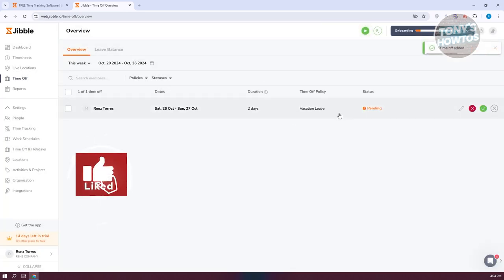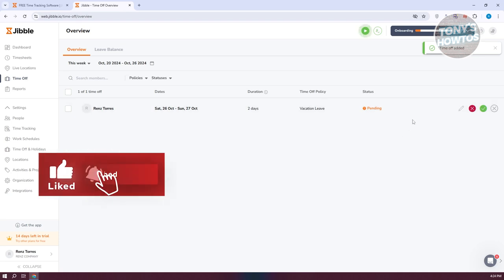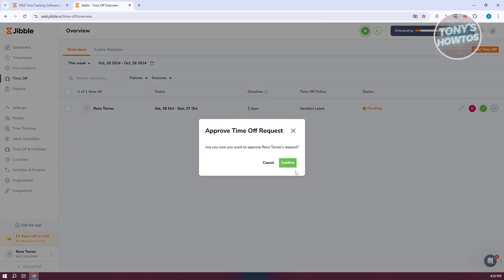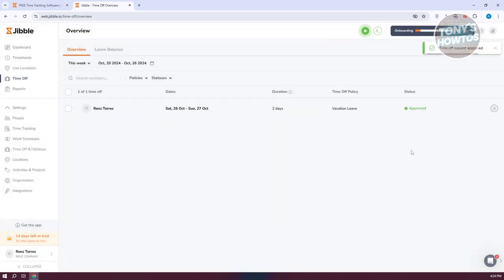Time off requests require approval. When you see a time off request, you can either reject it or click the approval button. If you approve it — click Approve then Confirm — the status changes to approved and the employee can proceed with their time off.